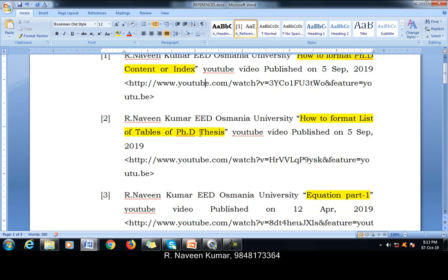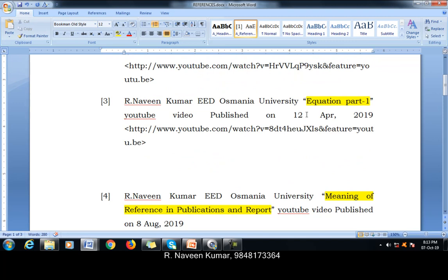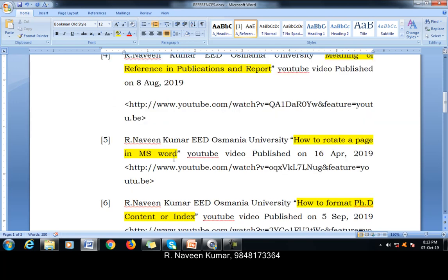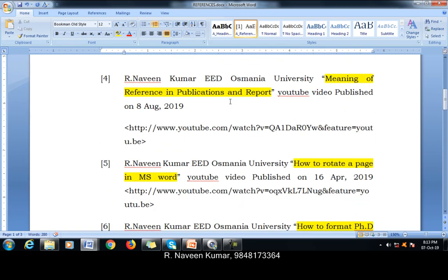How to list out the tables — we have created some tables and we have used this reference. Equations part 1 — we have typed dummy equations and there we can show this number 3. The meaning of this reference and publications: we can refer to it where we have shown the publications.